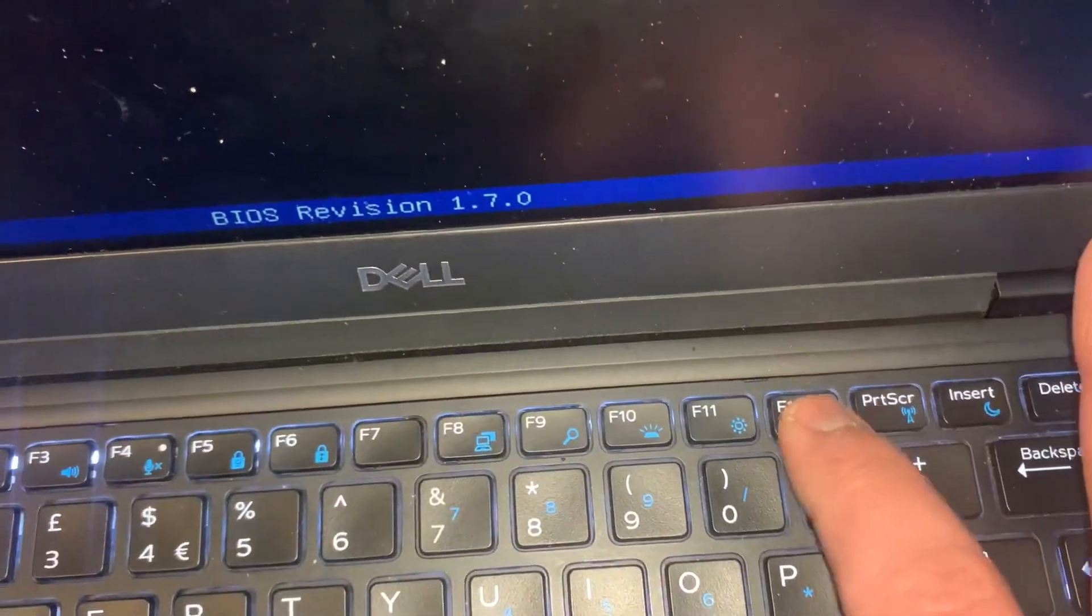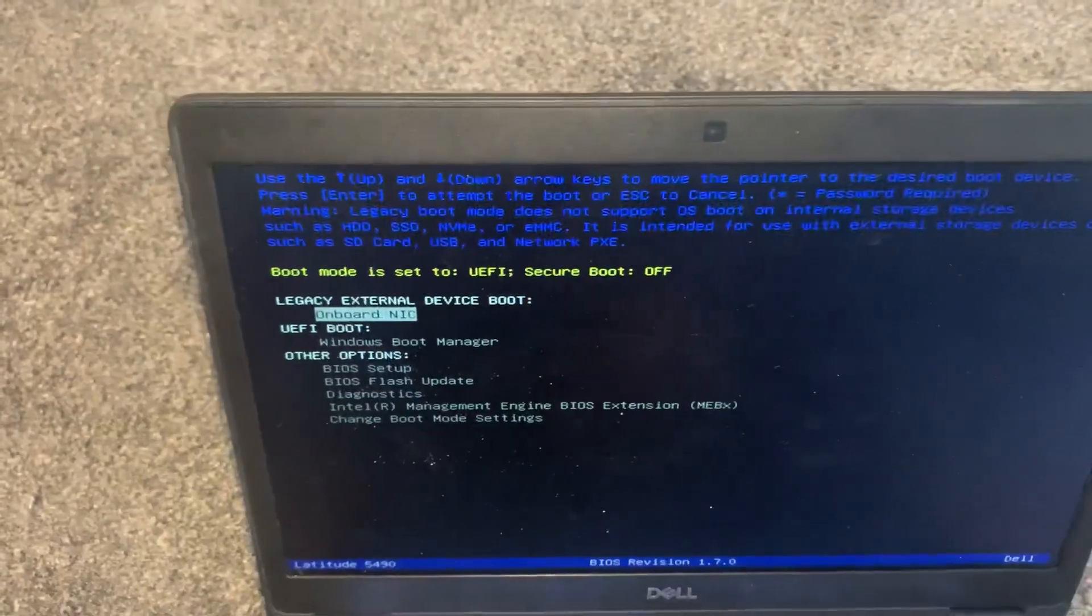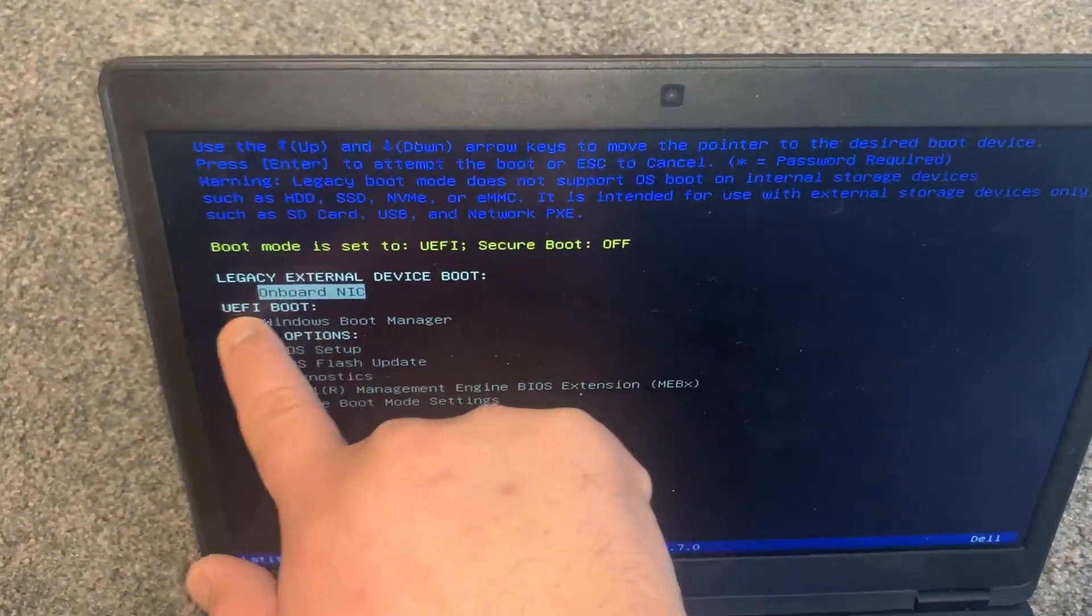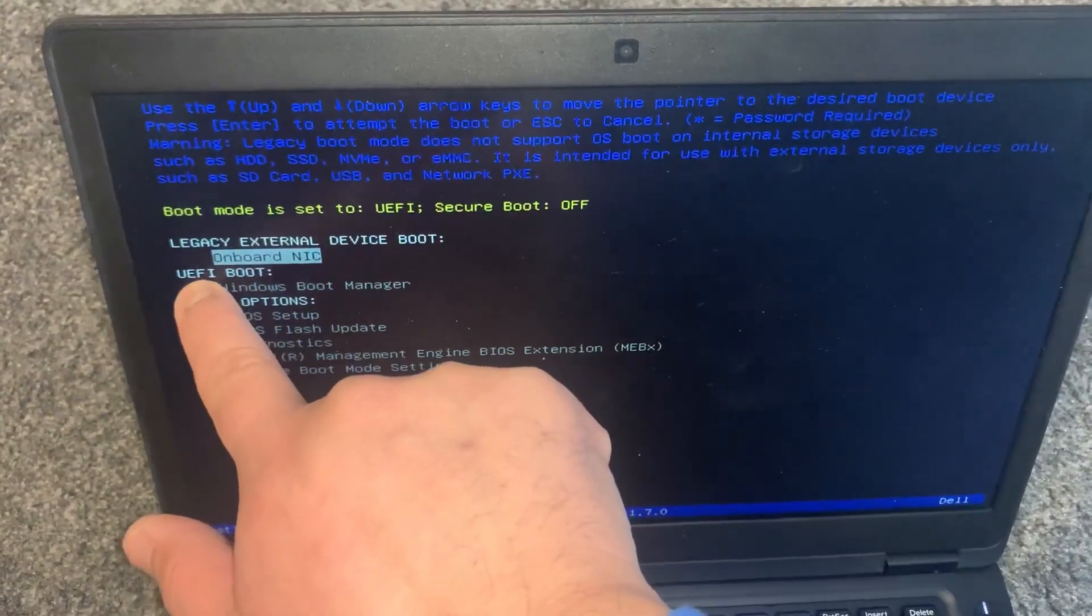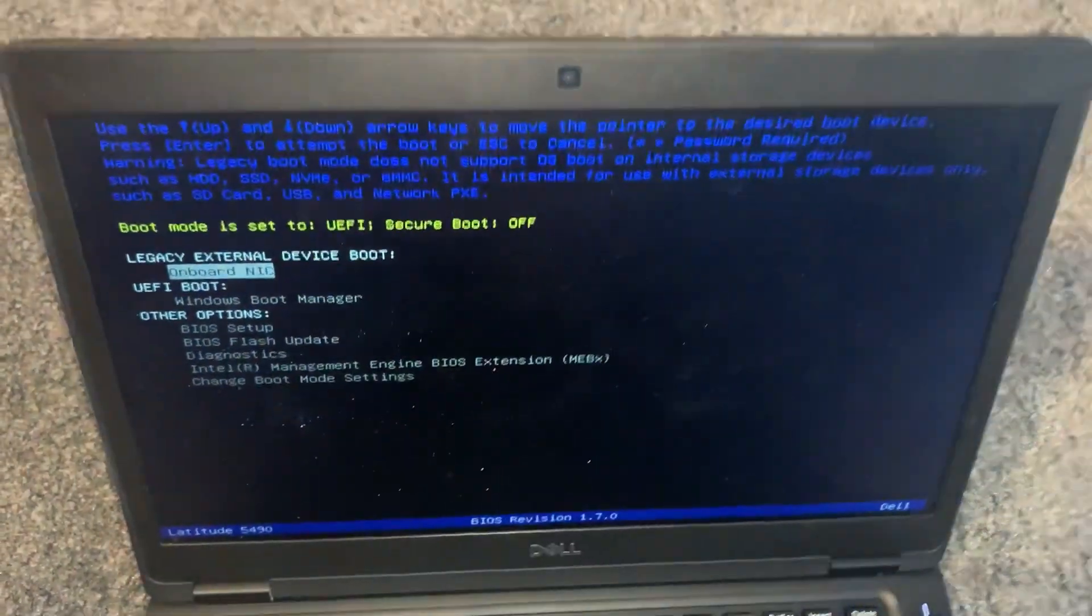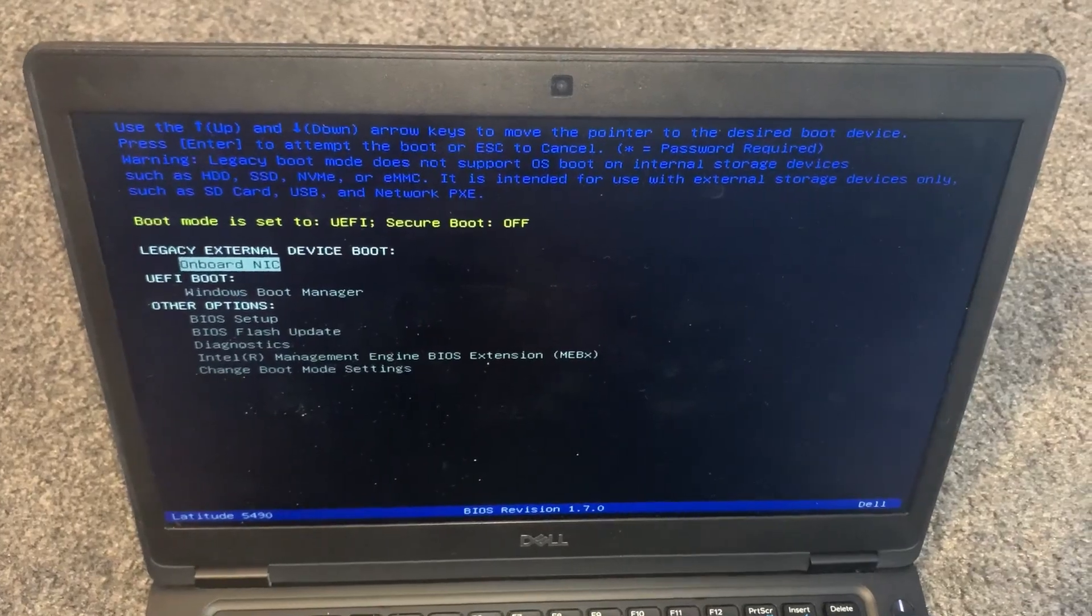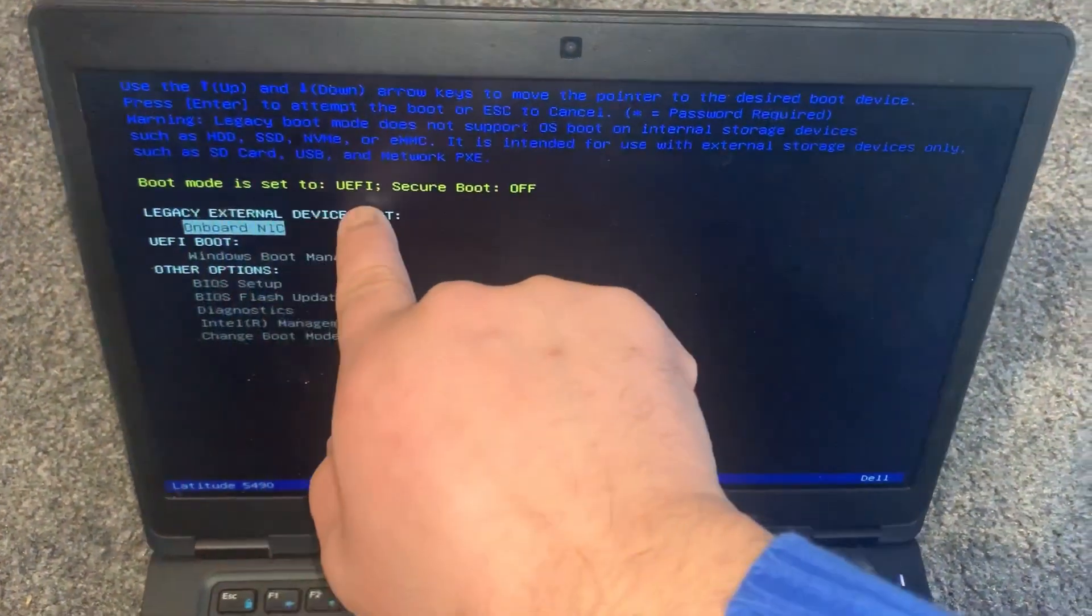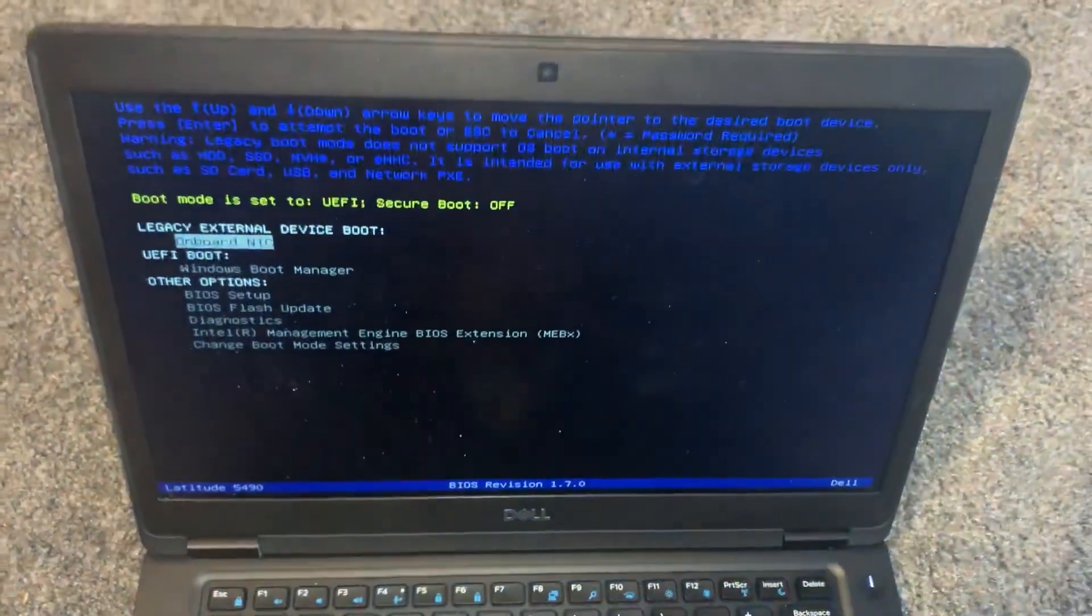This key, F12. So this is boot menu option for a Dell Latitude 5490. UEFI boot is here, which is your primary boot up. Legacy external device boot, anything attached to USB will show up here.